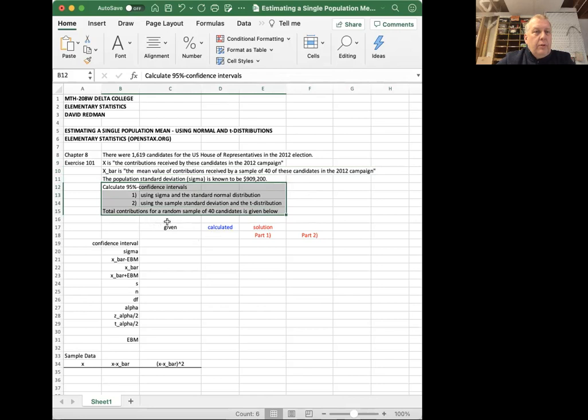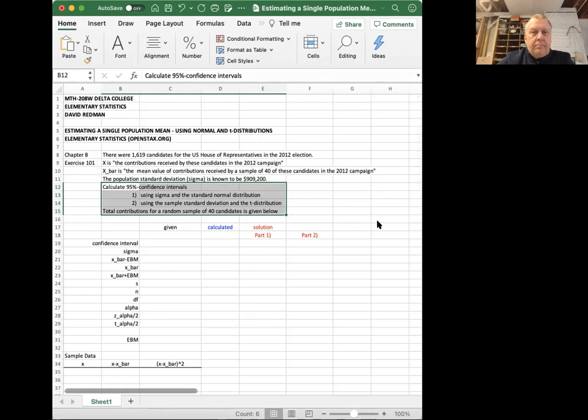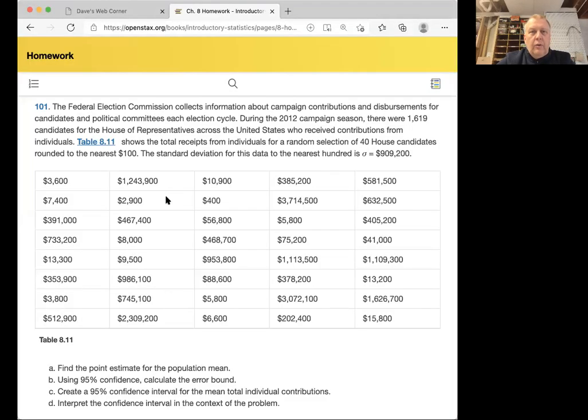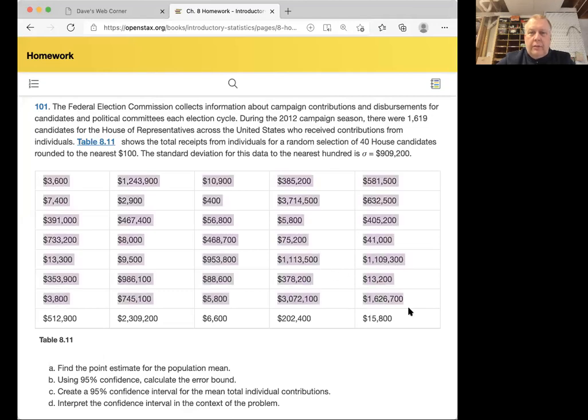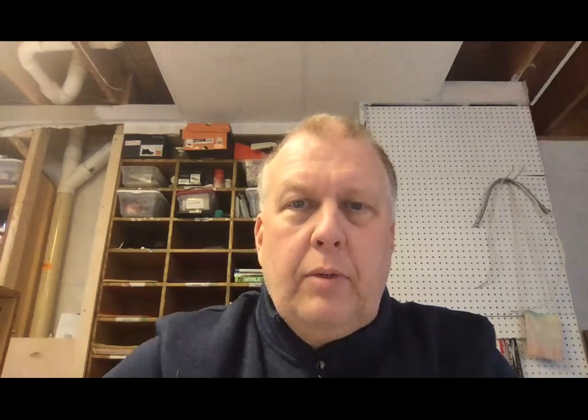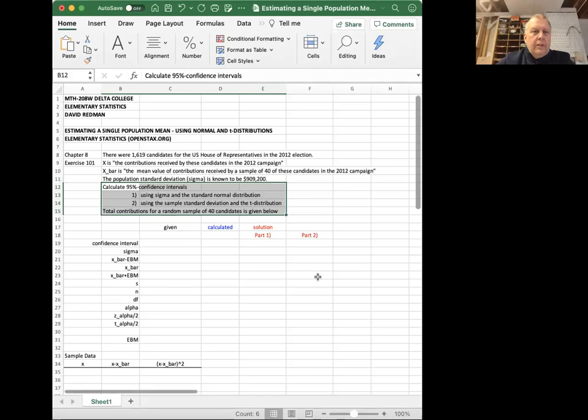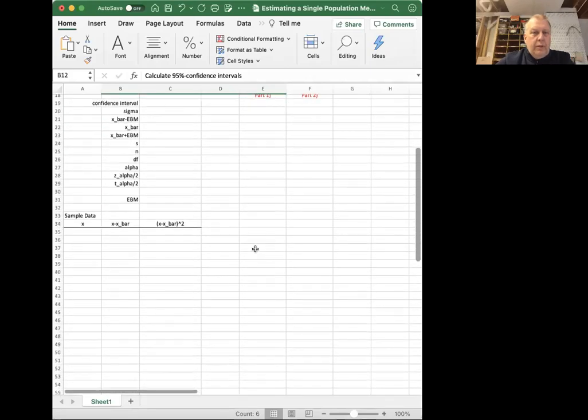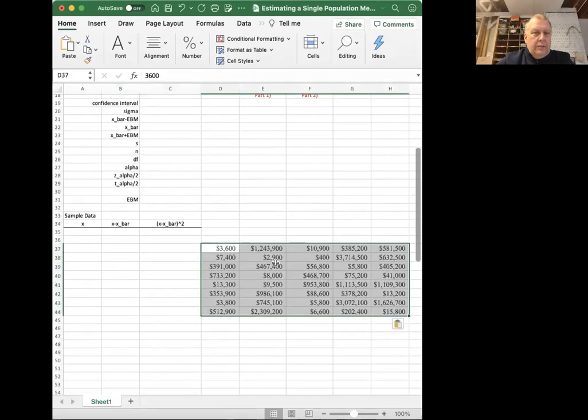Total contributions for the random sample of 40 candidates is given below. Actually, it's given in the problem in the book. So let's go over to the book where the problem is picked up. And I'll just see if I can copy and paste these numbers into my spreadsheet. Come back to the spreadsheet. I'm going to share my spreadsheet again.